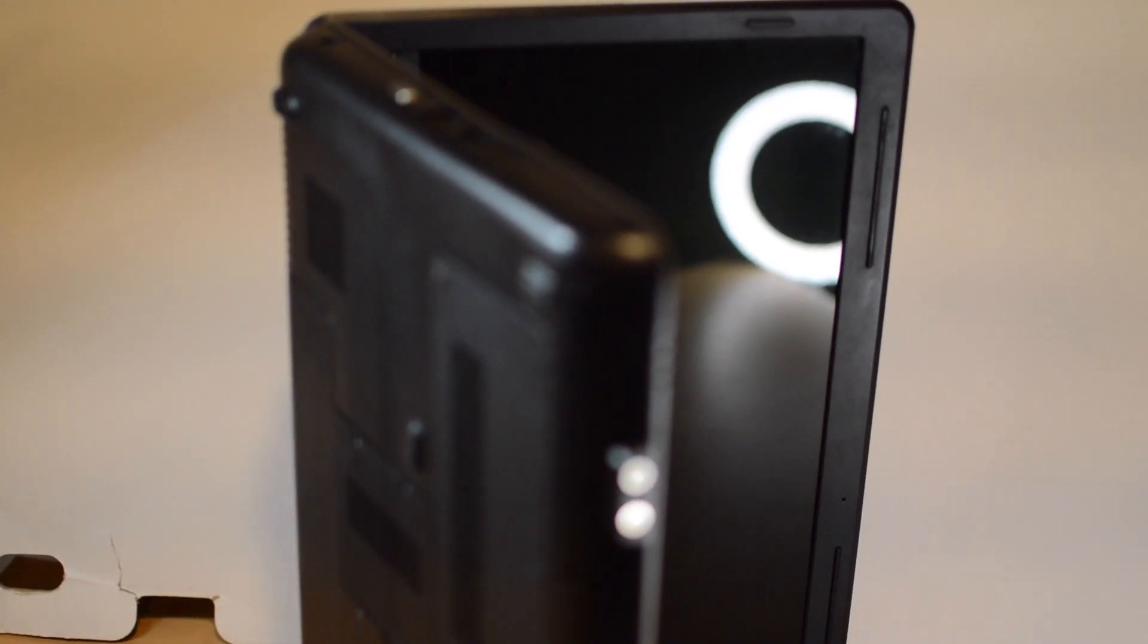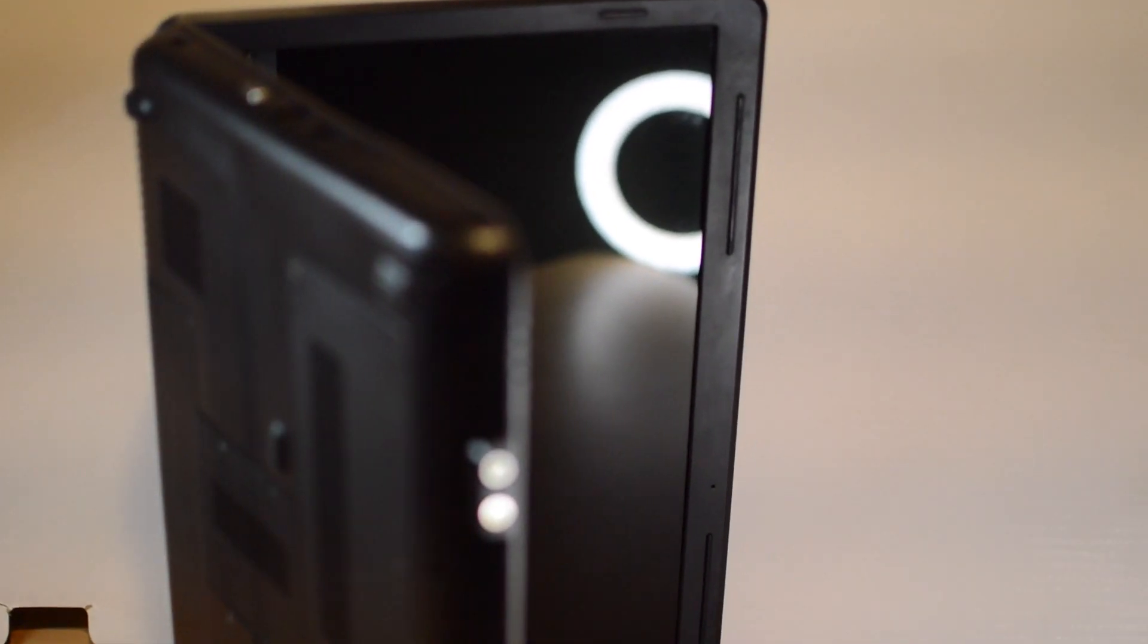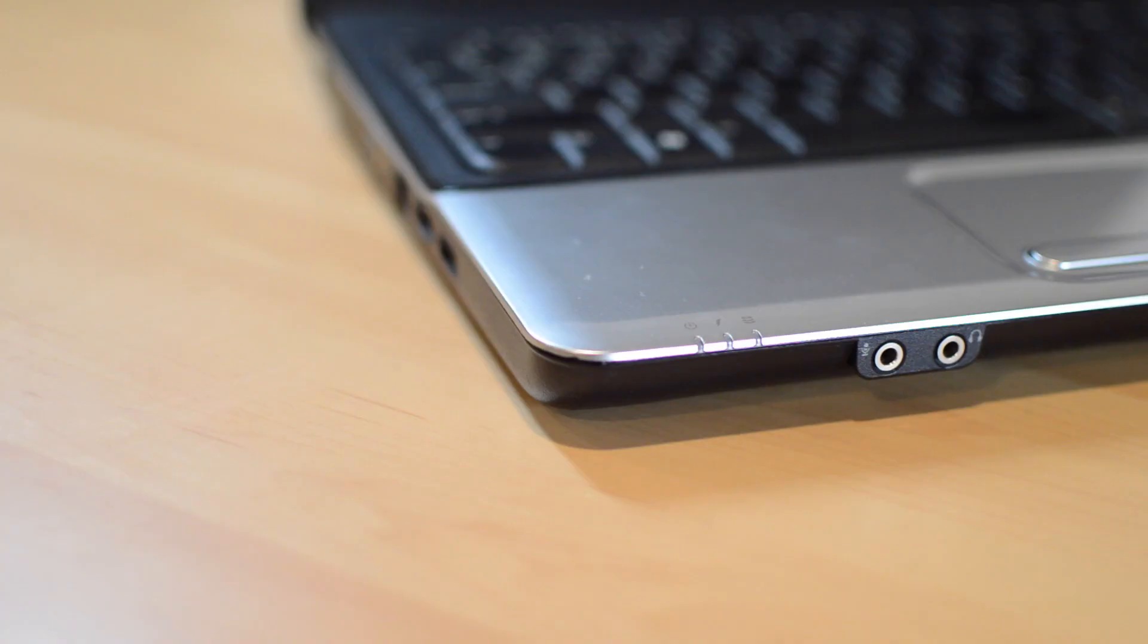What's up everyone, welcome back to ES Tech. Today we'll take a look at this old compact laptop.